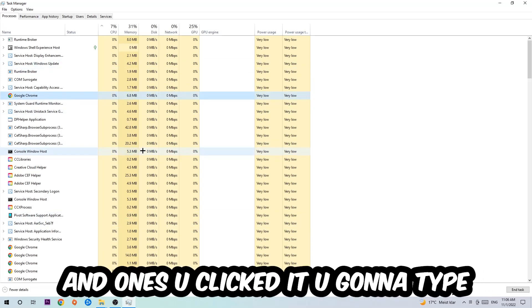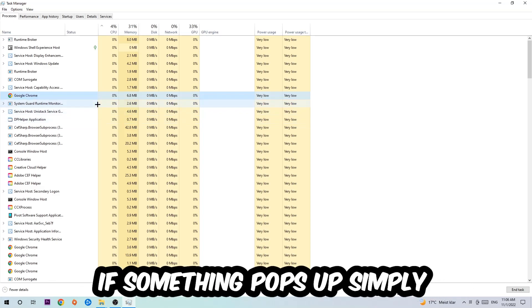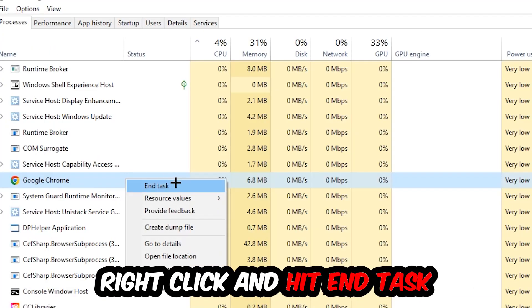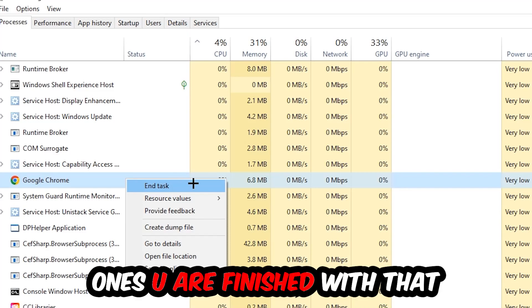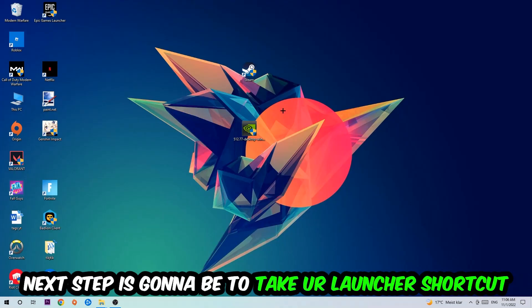Once you've clicked it, type in the name of your game using your keyboard. If nothing pops up, it's good. If something pops up, simply right-click and hit End Task. Once you're finished with that, close the Task Manager.